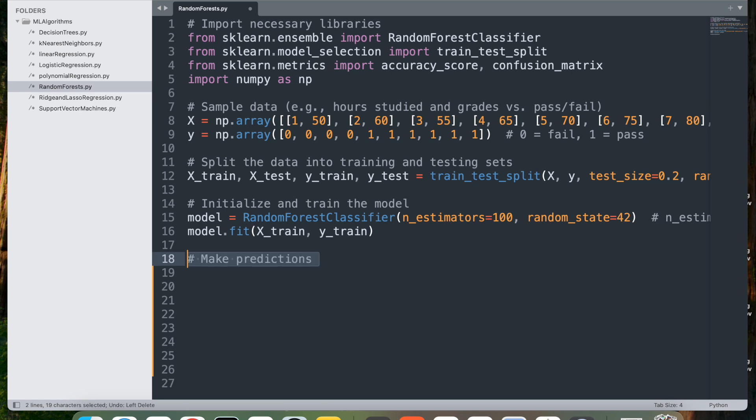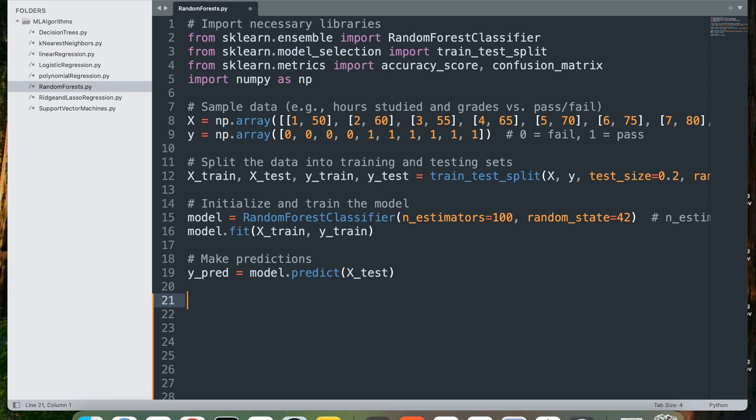Now let's make predictions. We do y_pred = model.predict(X_test), which uses the trained random forest model to make predictions on the test set X_test. For each data point in X_test, the model predicts either 0 for fail or 1 for pass based on the majority vote from all the trees in the forest.